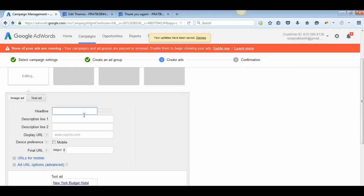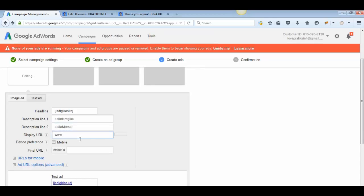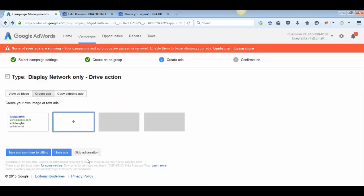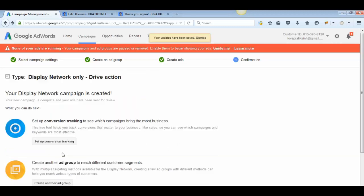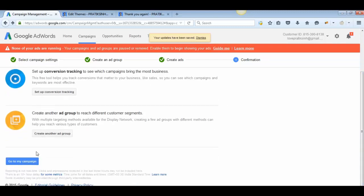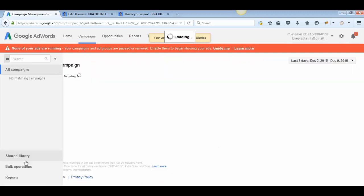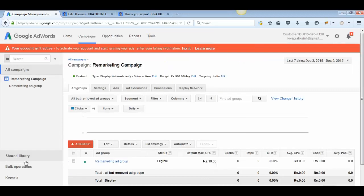Now create a quick ad just to complete the process. Once you create your ad, click Done and then Save Ads. Your campaign is now ready — go to your campaigns view and it will be live.